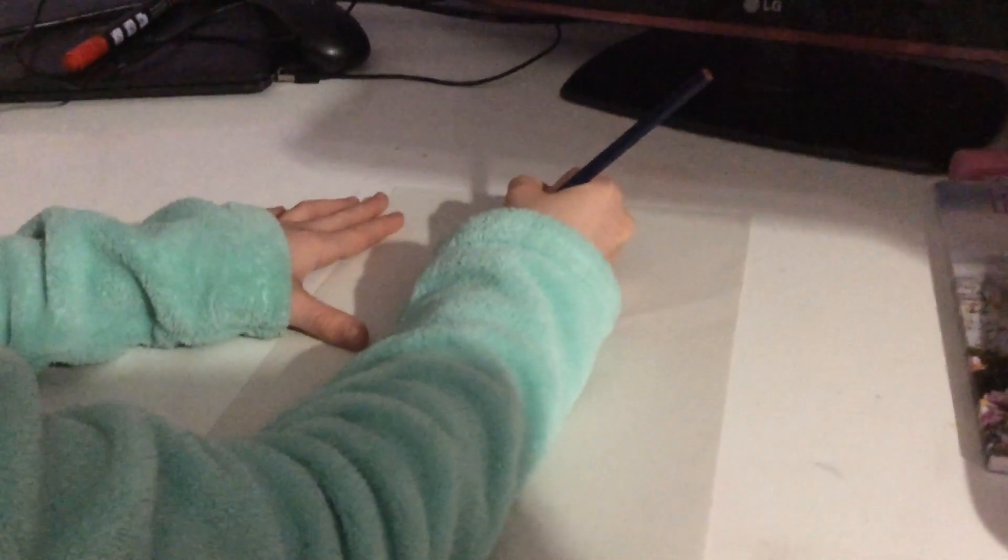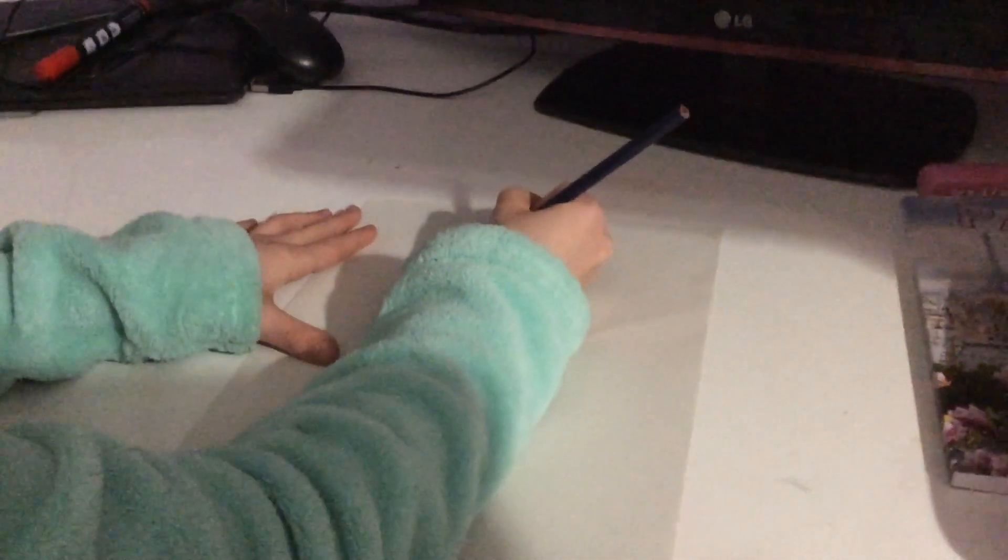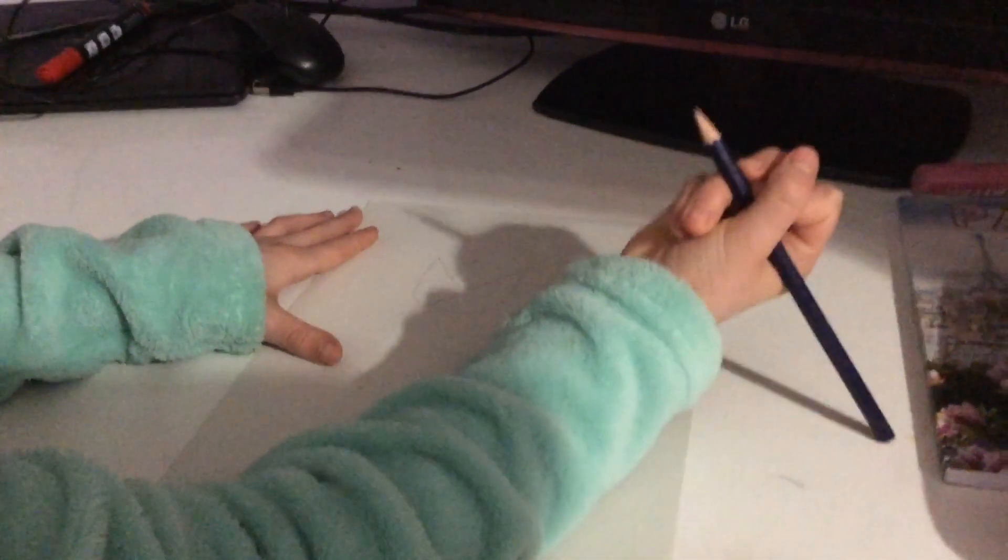Then, after you've done that, you're going to go up like that and then down. So that's the tulip bit.